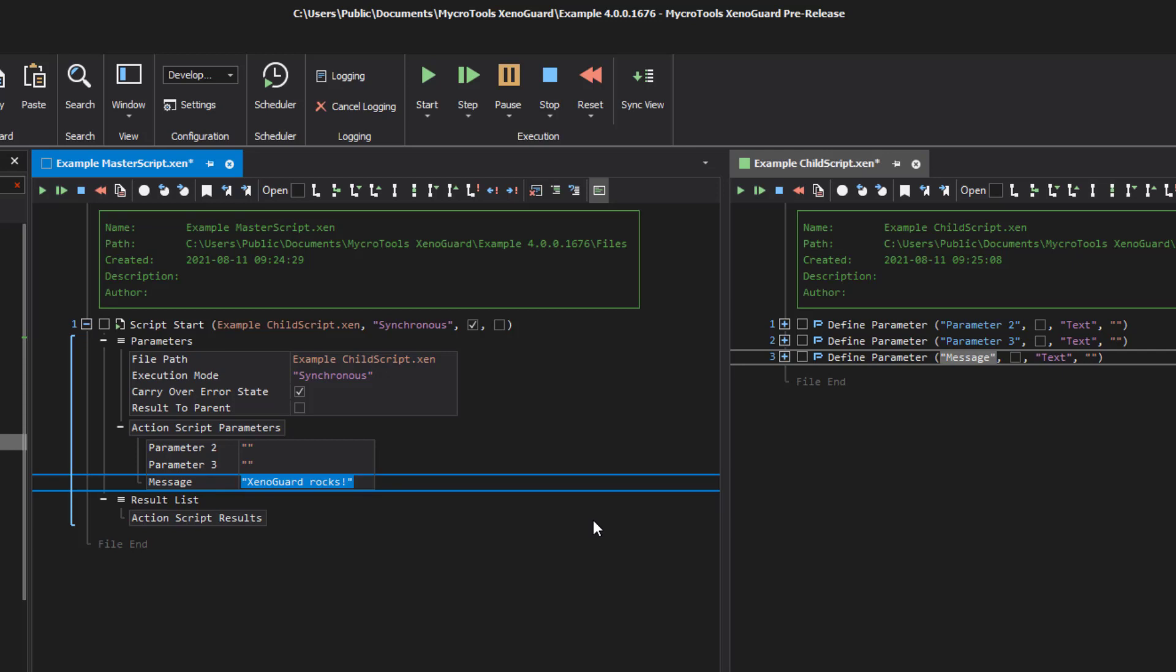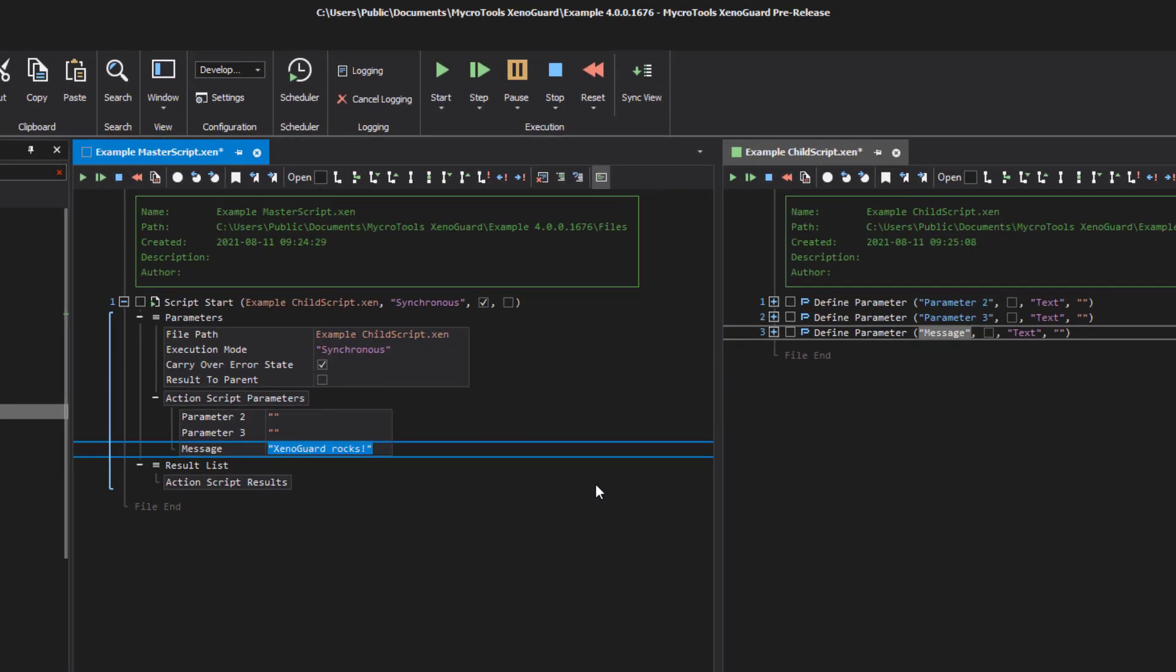In other programming languages, these parameters are called function parameters. In Xenoguard they are the script parameters.